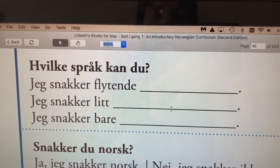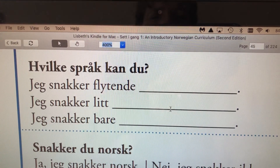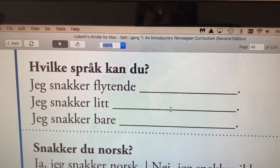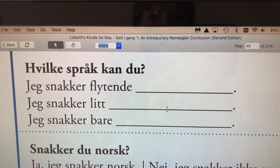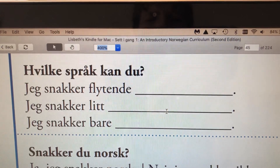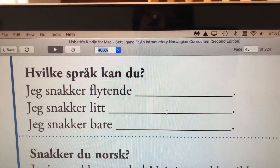The next one would be if you just talk a little bit of something. Jeg snakker litt norsk. I talk a little bit of Norwegian.